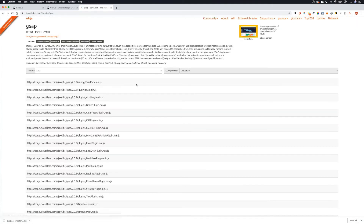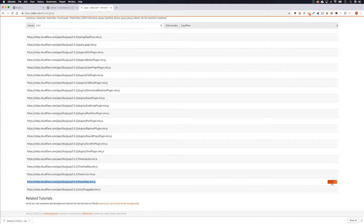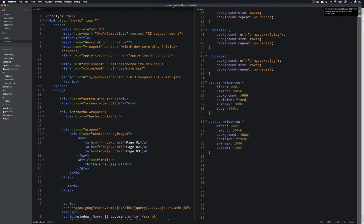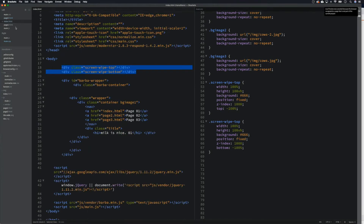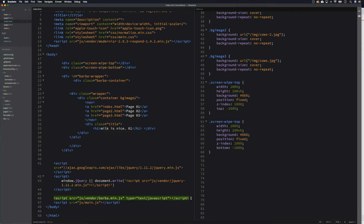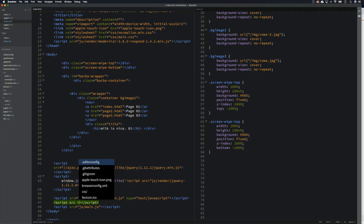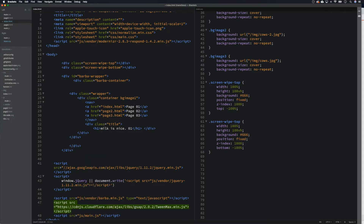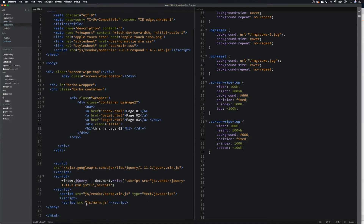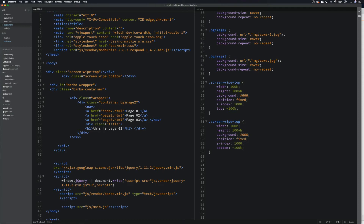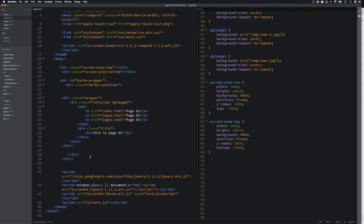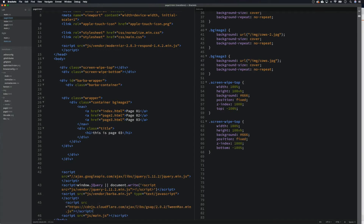Click on the top link, scroll down and we can see TweenMax.min.js — let's copy that. Come back to our brackets folder. In the index, underneath our barber script, we add another script tag with the source set to the CDN we just copied. Then we copy that same script tag into page2.html and page3.html as well, so we have that library on every page.